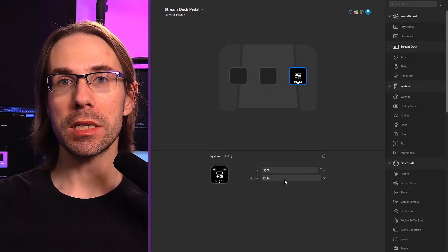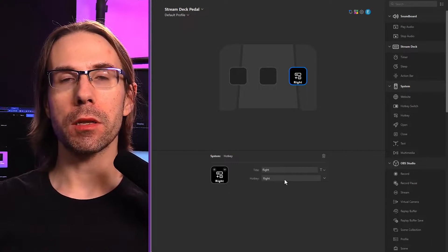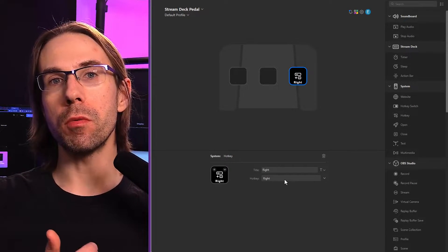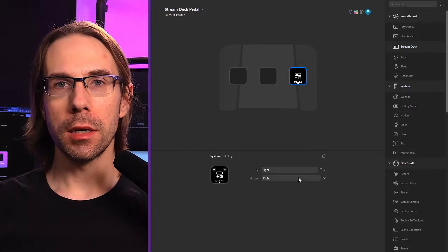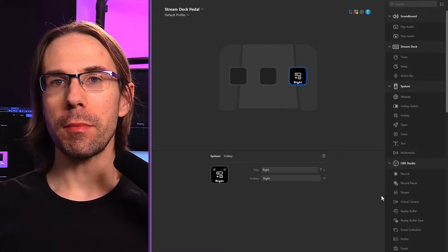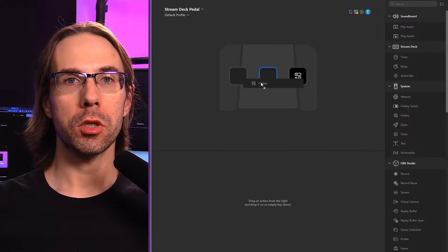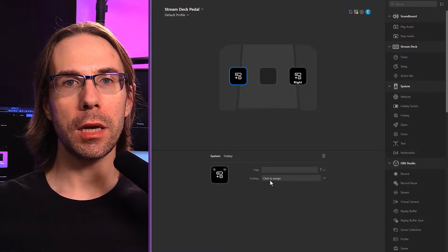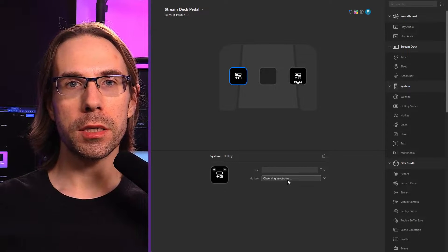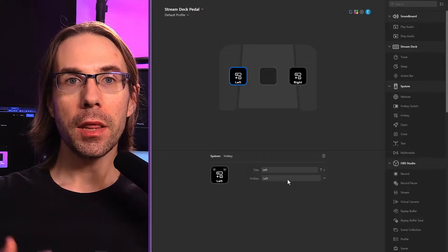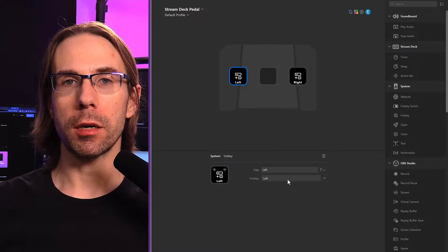So in this case, when we go back to Gamma and I press the right button, it's going to move my Gamma dock forward one notch. I can do the same thing with the left button. I'll drag on the left arrow key and under click to assign, I'll put left — this way I can move backwards through my document.